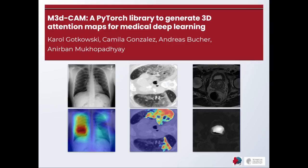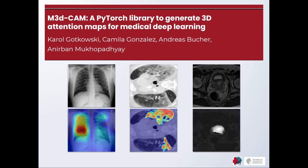Various approaches exist to create saliency maps, also known as class activation maps or attention maps, for 2D images on classification tasks. These maps can help to make deep learning models more interpretable and explainable by showing the areas the model paid most attention to.